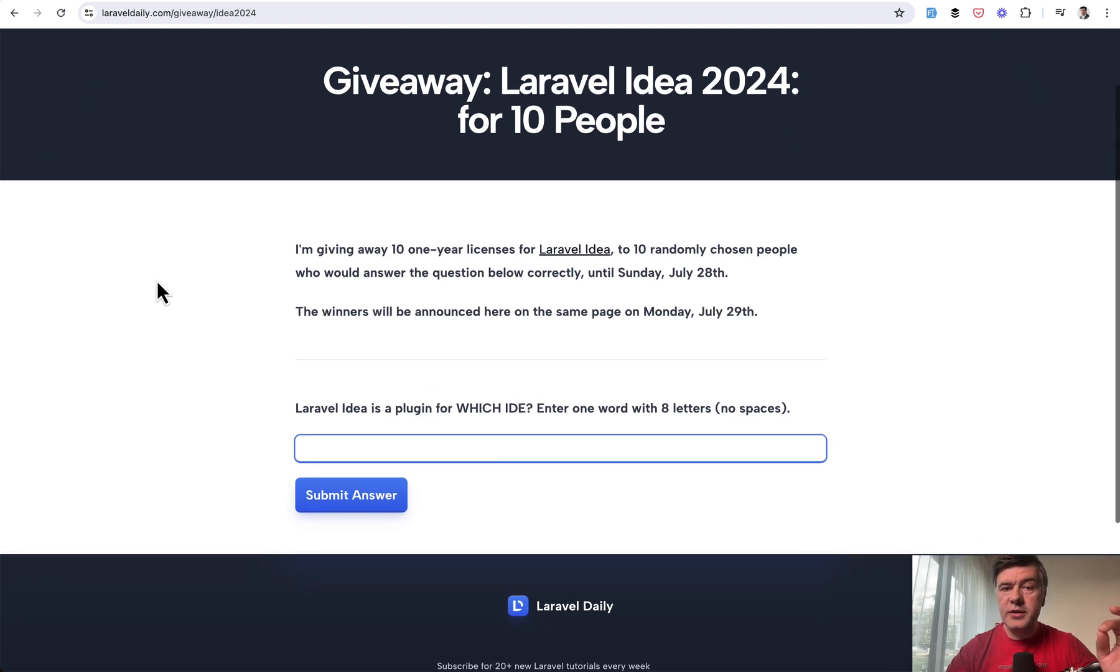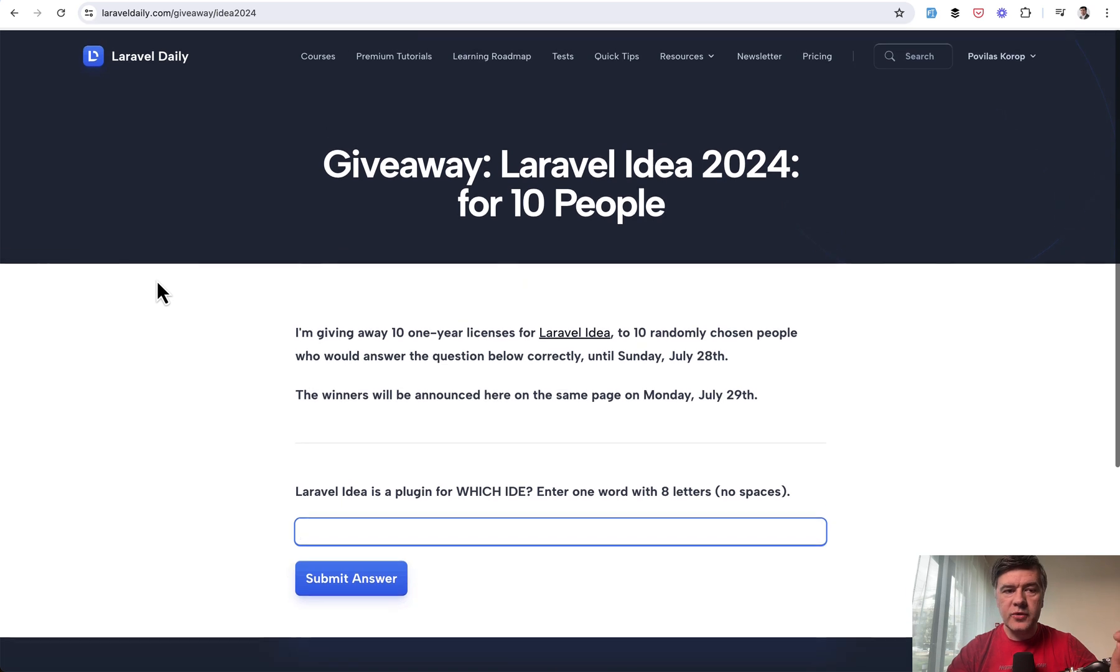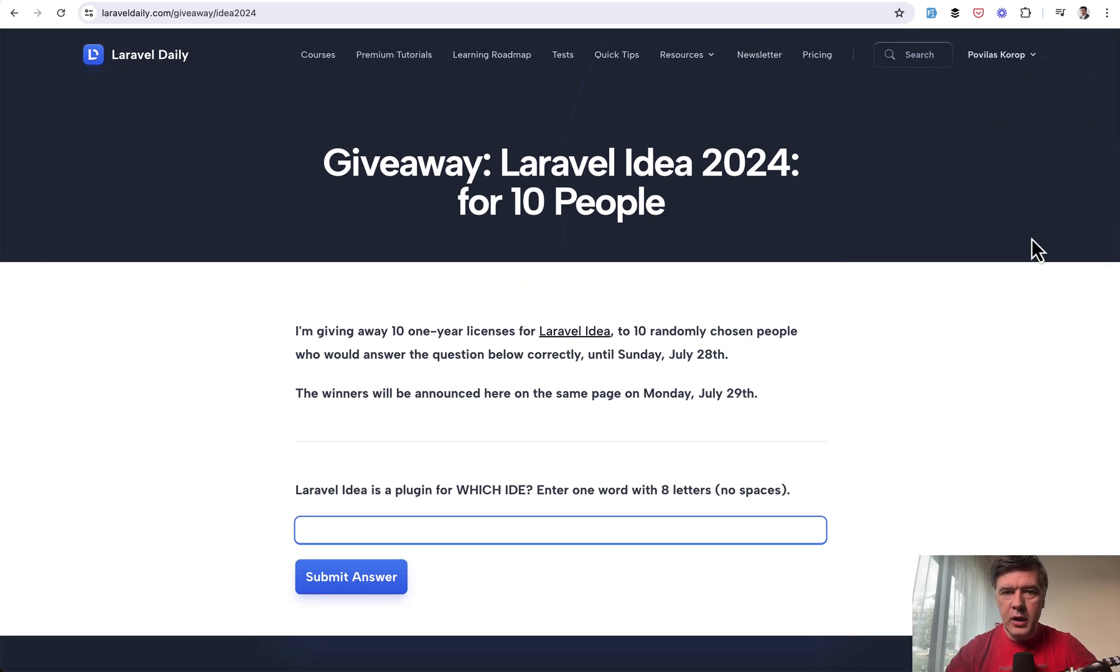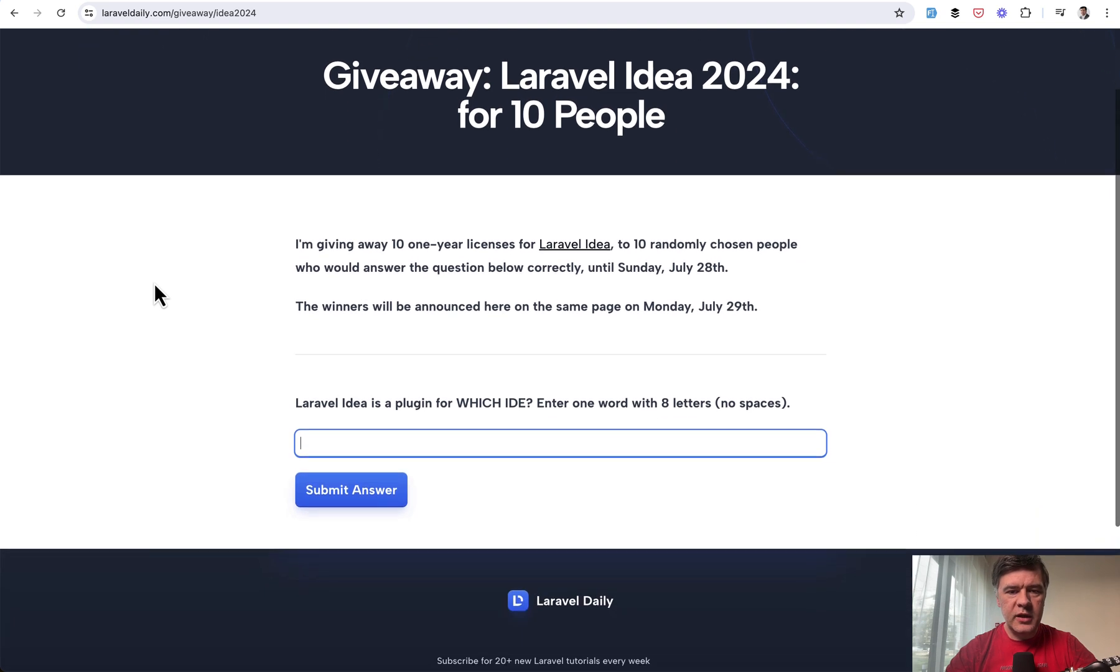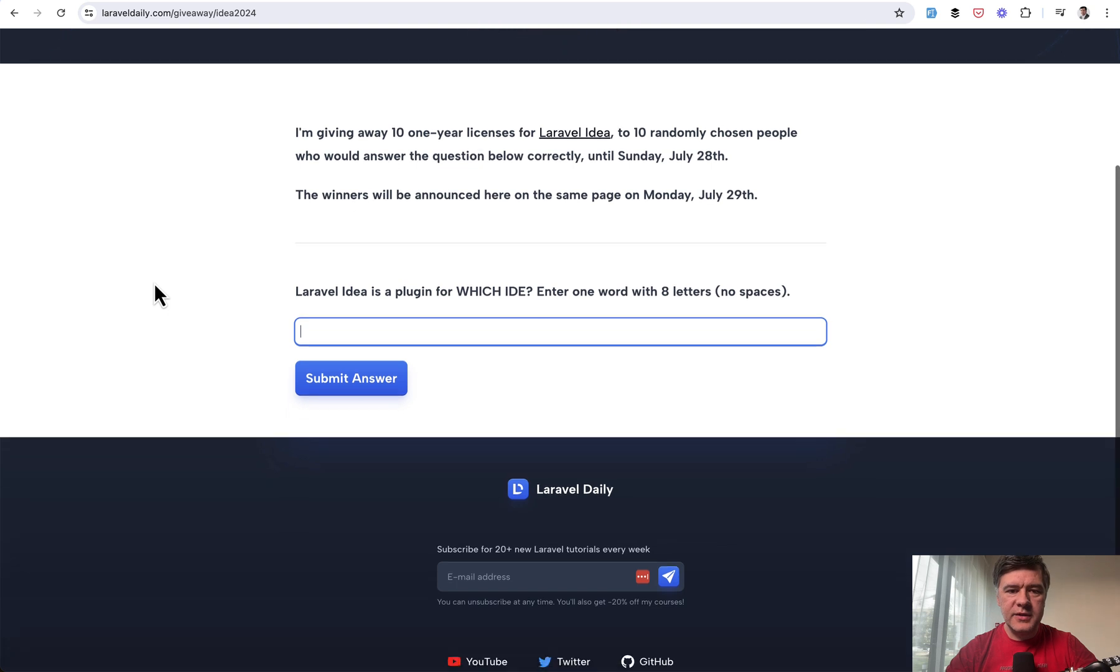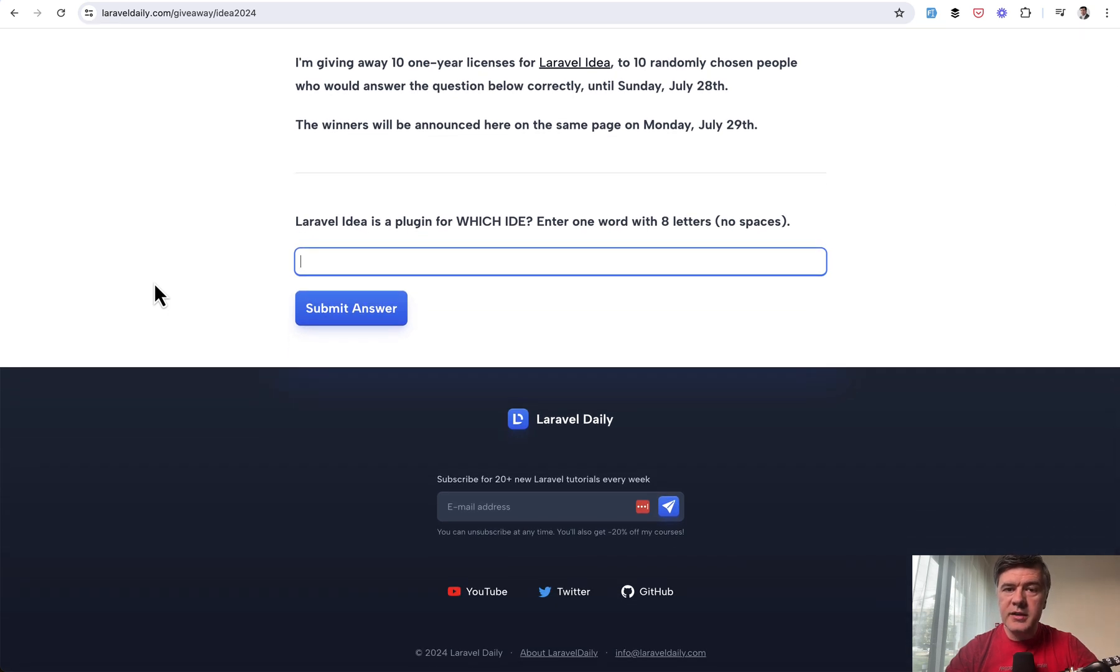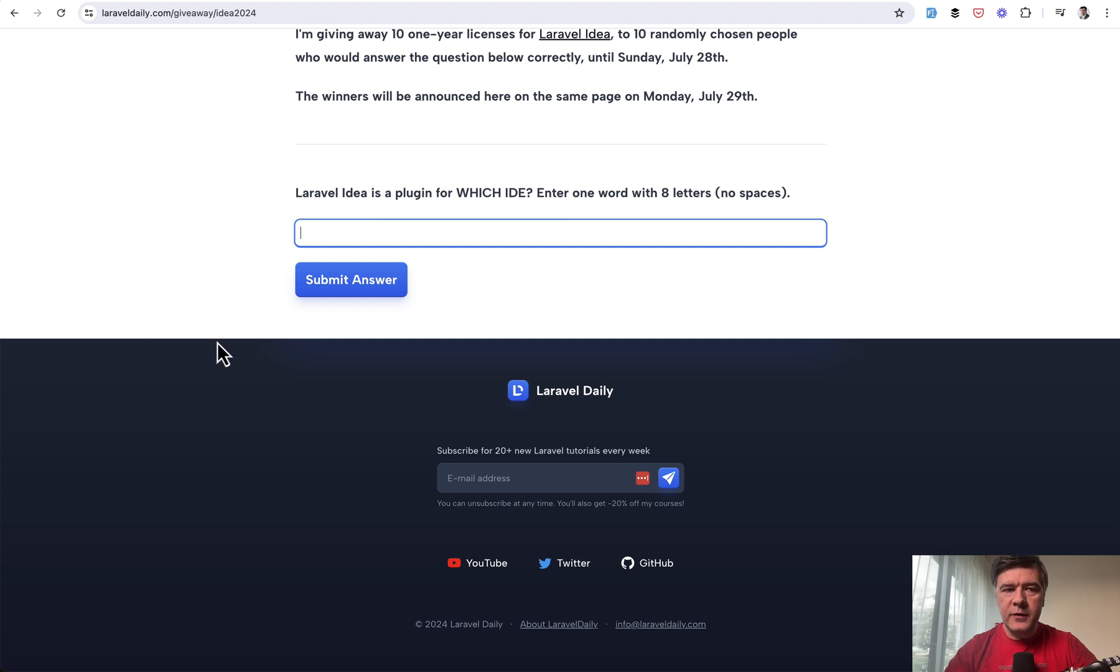You have to have a Laravel idea account, but it doesn't have to be a premium account. It could be a free account. You just need to register. It's just for the sake of me having your email address for the giveaway and then answer one very simple question. I deliberately made it very simple. So majority would answer. So Laravel idea is a plugin for which IDE, which editor, put the name of that editor in here and submit the answer.